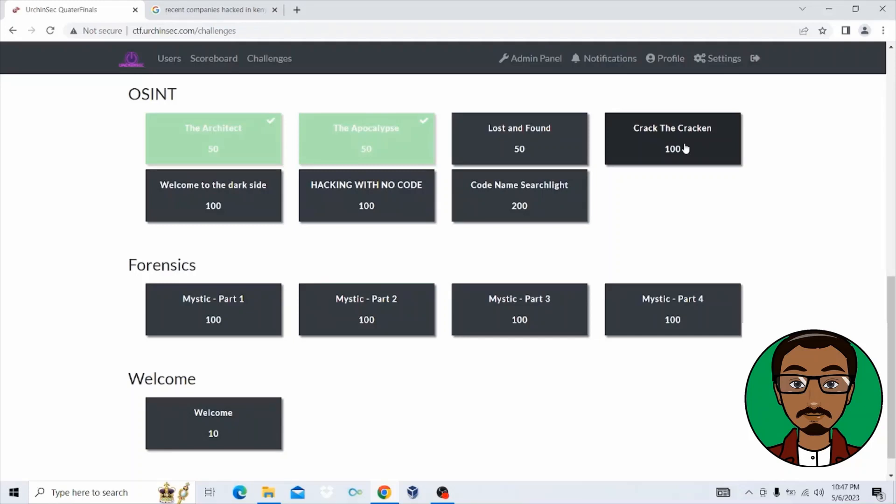Hi everybody, Karim here, ready to solve another challenge with you. The next challenge that you're supposed to solve in this category is crack the kraken. So let's jump right in and see how this challenge is supposed to be solved.